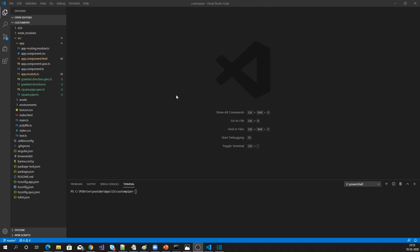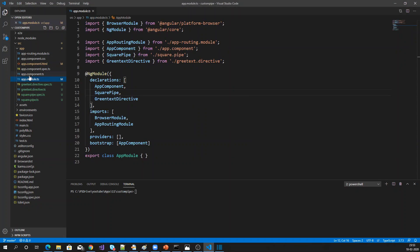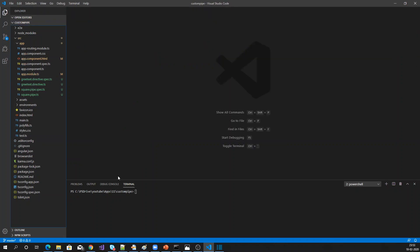I have already created one Angular application, and I only have the app module here. I don't have any other module, so let me create one admin module using the Angular CLI command: ng generate module admin.